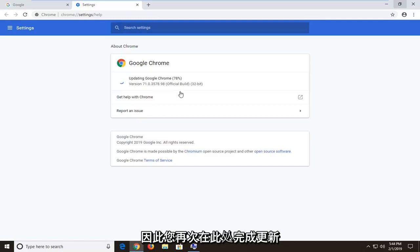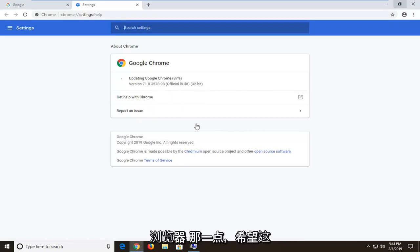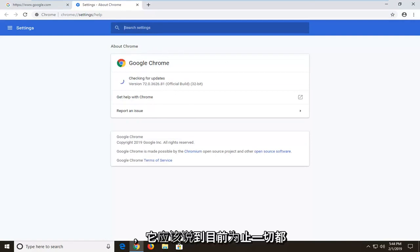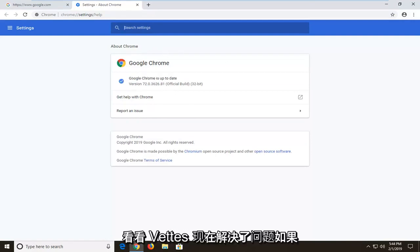Once this finishes updating, you could likely restart your browser at that point and hopefully this should have resolved the problem and it should say you're all up to date. Go ahead and try to open up a PDF again to see if that resolved the problem.